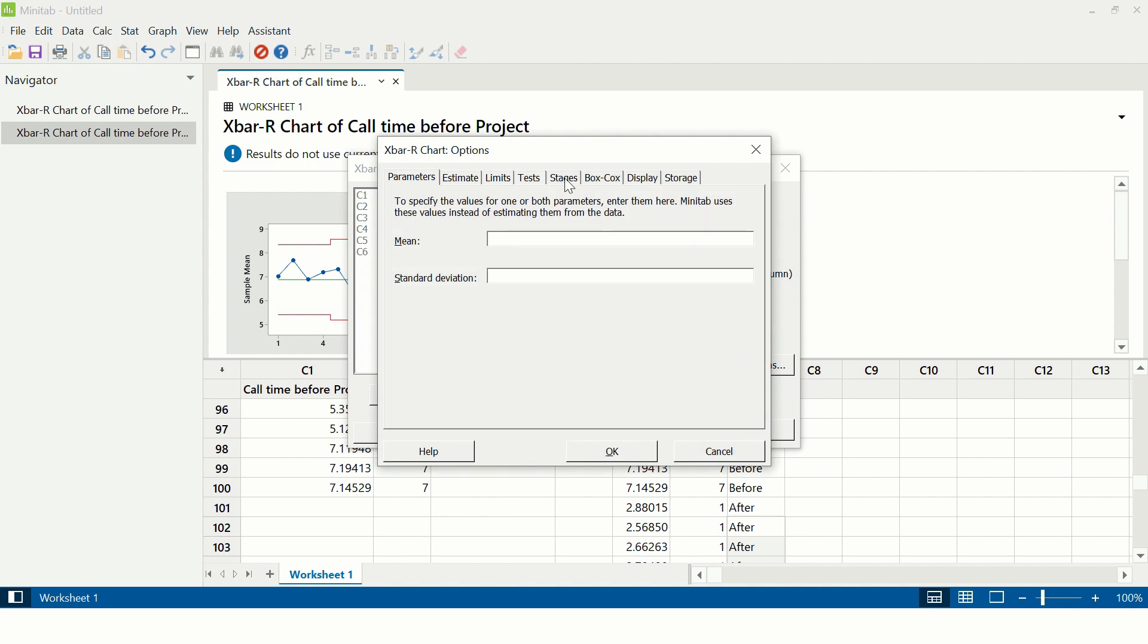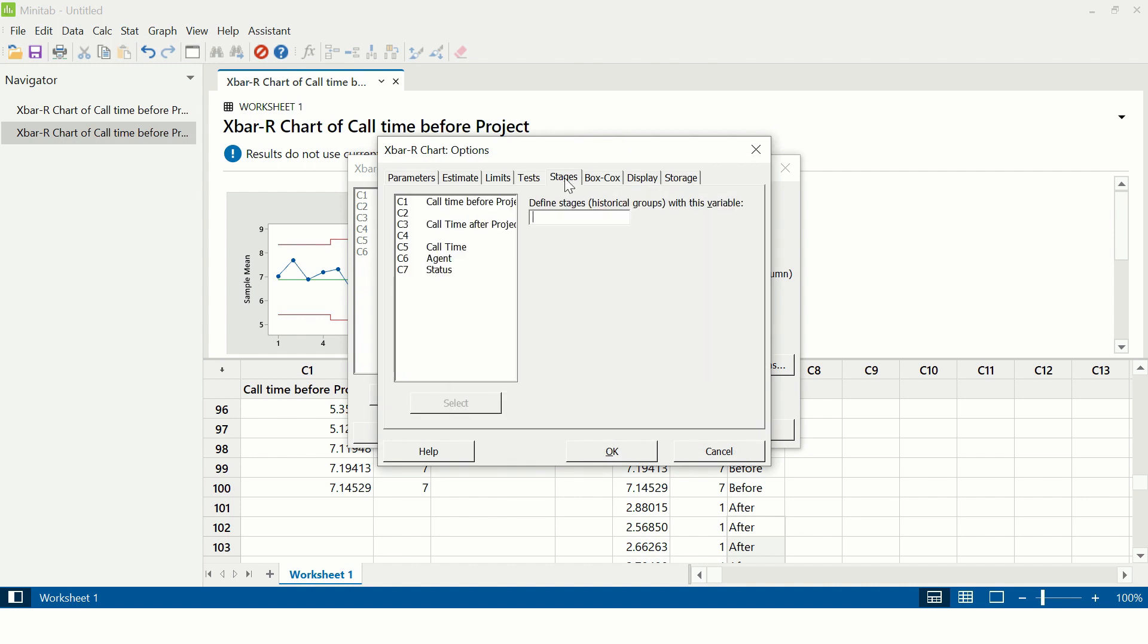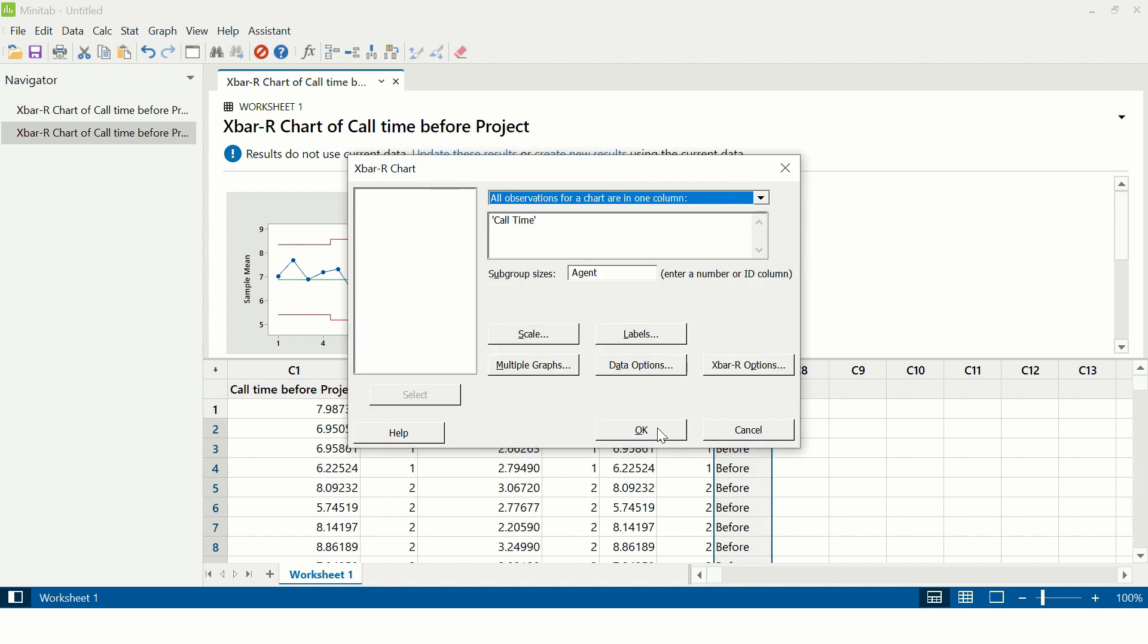Here go to Stages. In stages, you need to select column number C7, which is status, and click OK and OK.